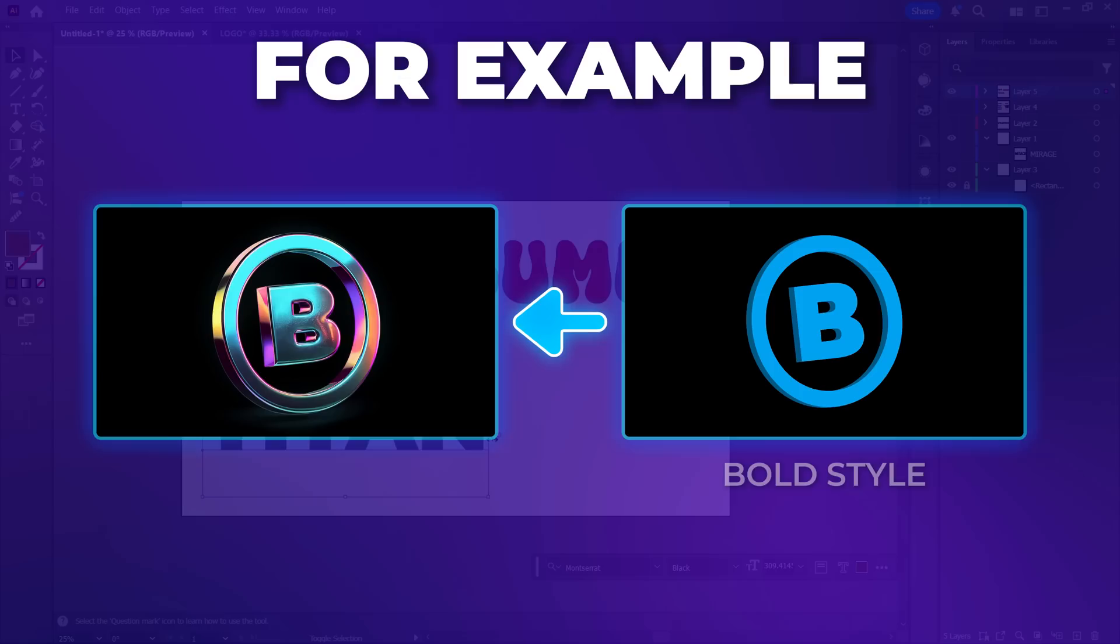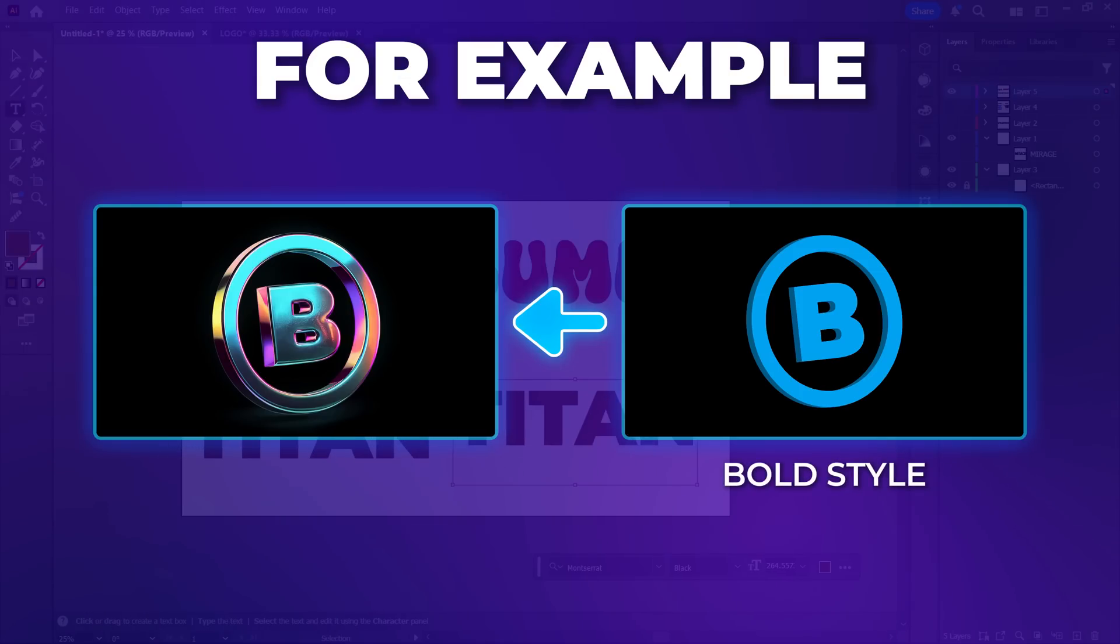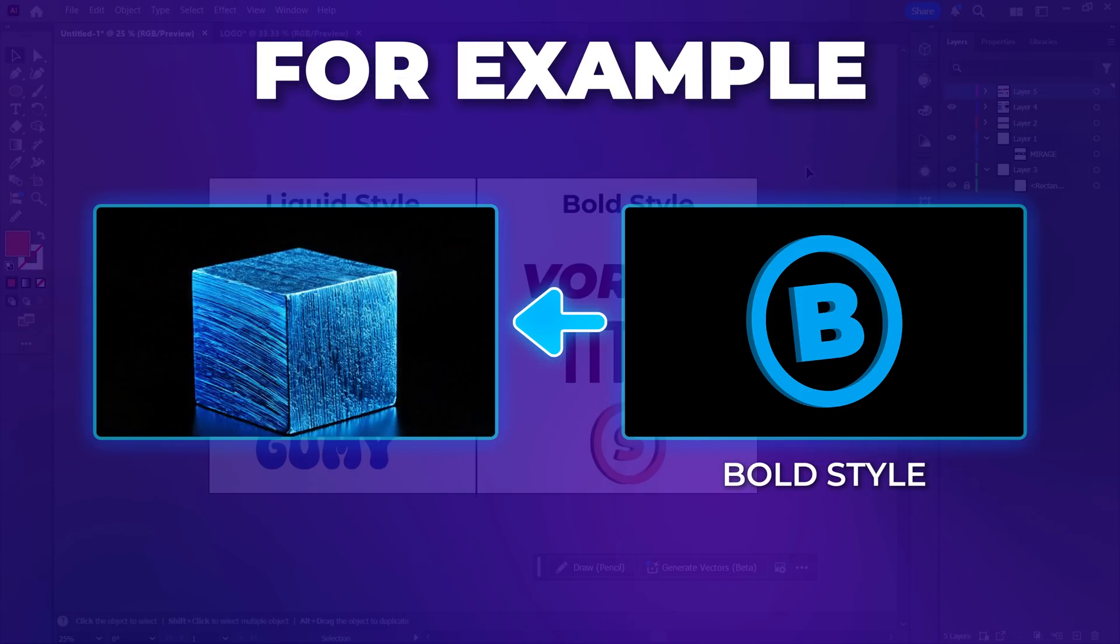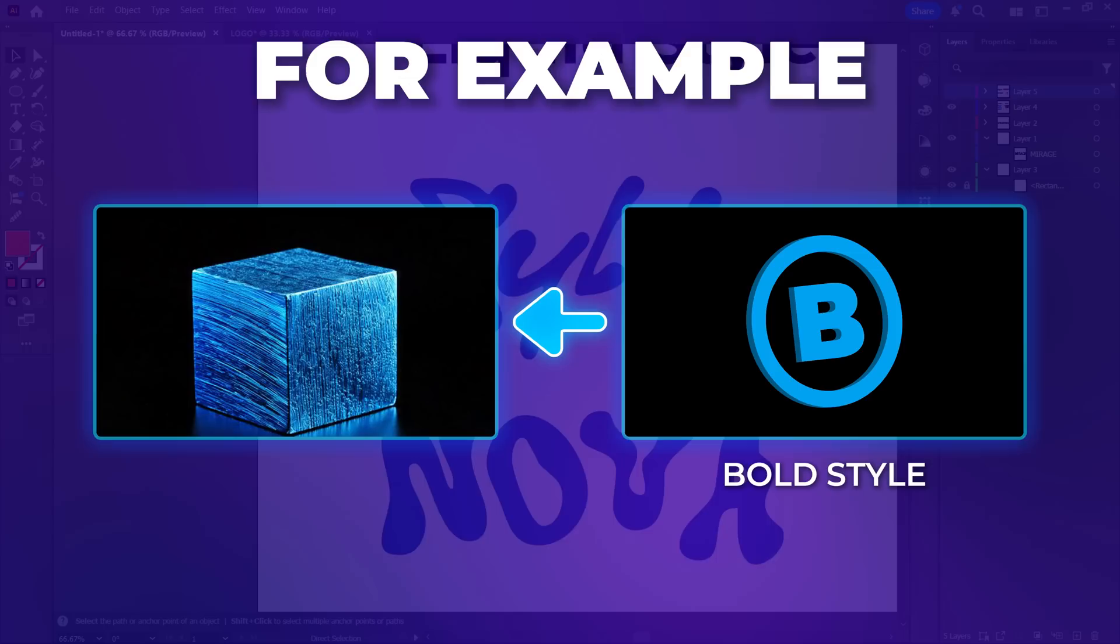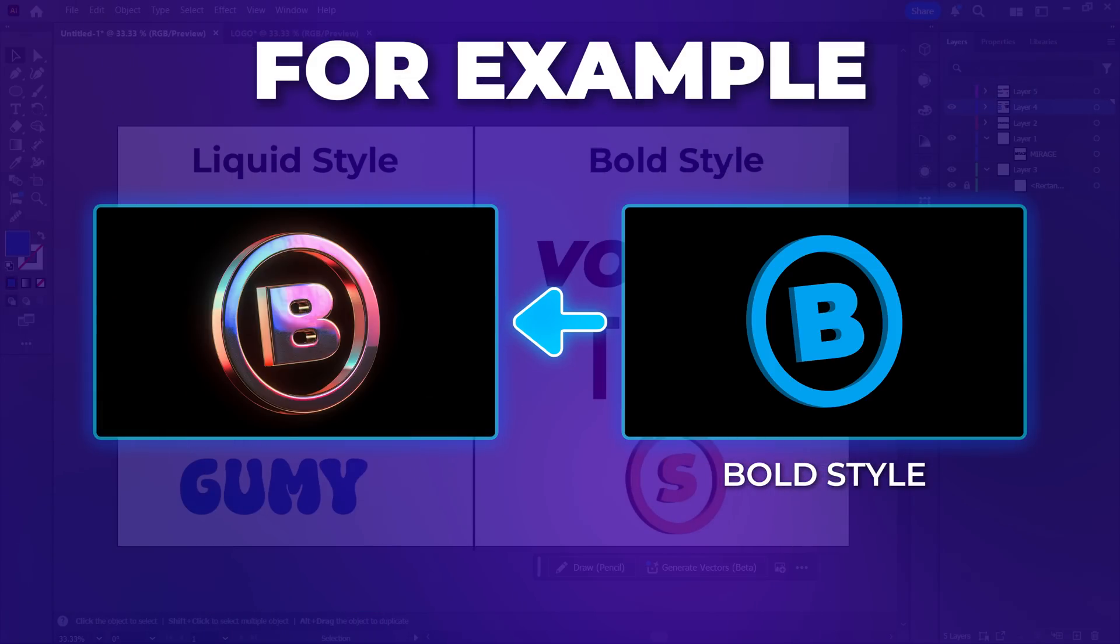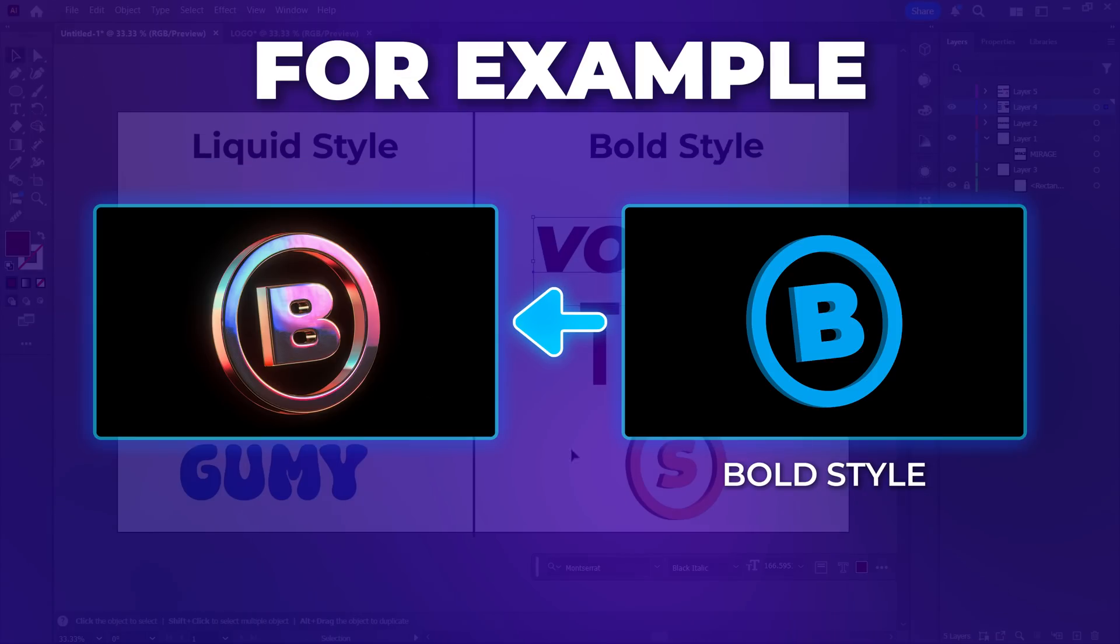But if your text or logo has a bold, sharp-edged structure, the AI won't generate a smooth liquid Chrome. Instead, it will work best with a hard, polished chrome metal look, with strong reflections and a more rigid feel.